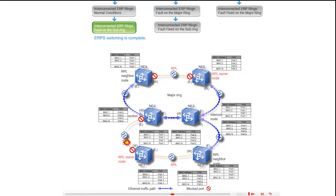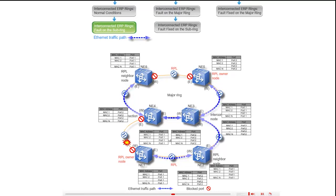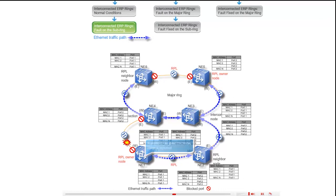The Ethernet services are transmitted along the highlighted path. The RPL owner, NE1, reports the ERPS in protection alarm.